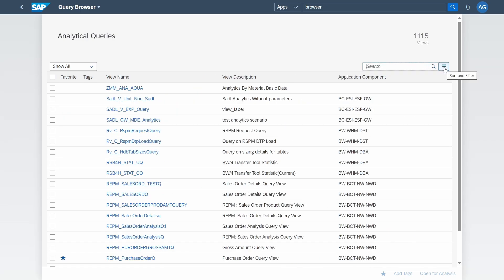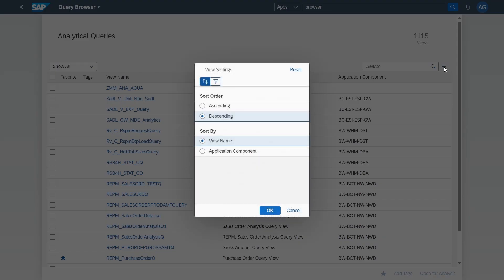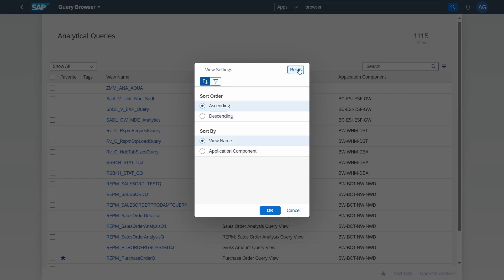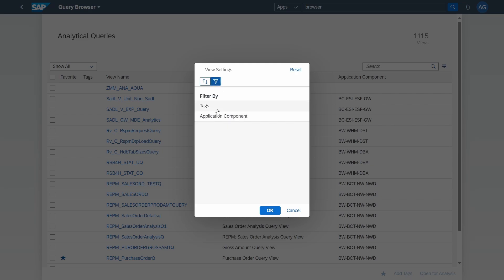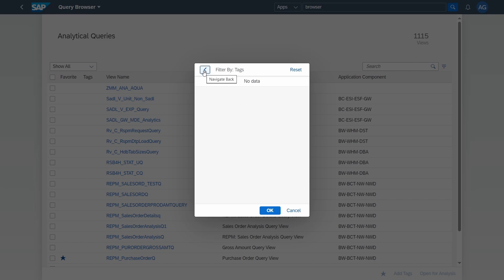You can also sort and filter and rearrange the sort order. For example, sort by application component in descending order, or reset to get the default settings back. Within the filter options, you can filter by tags — we don't have any tags right now — but you can also filter by application components.